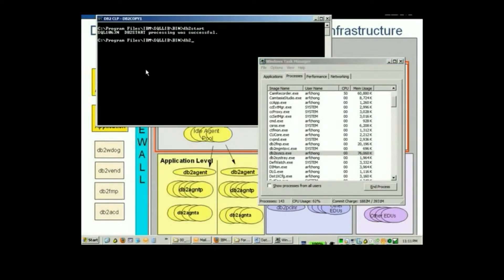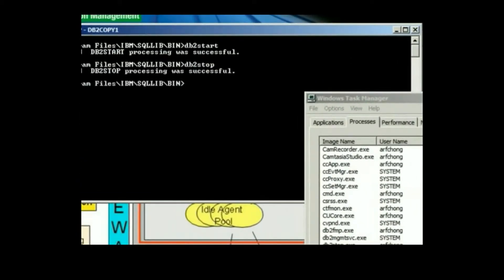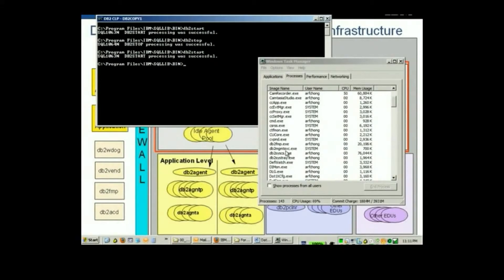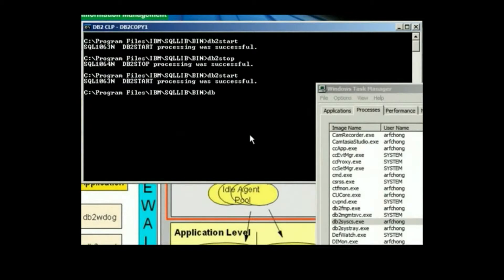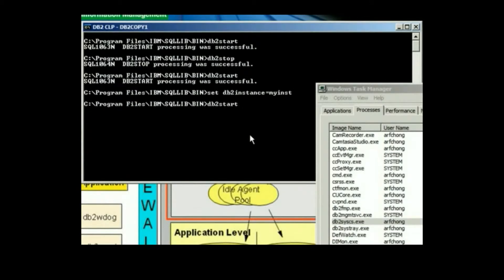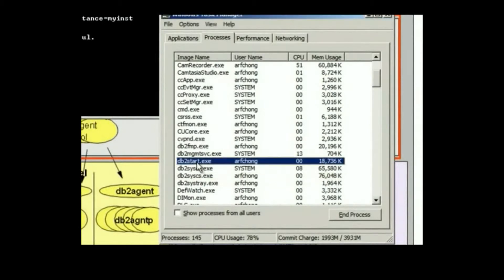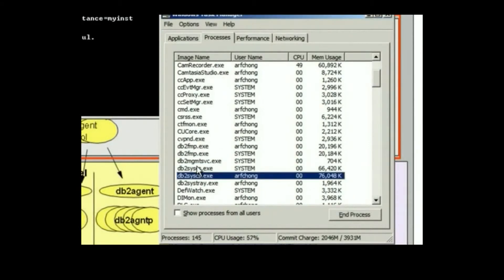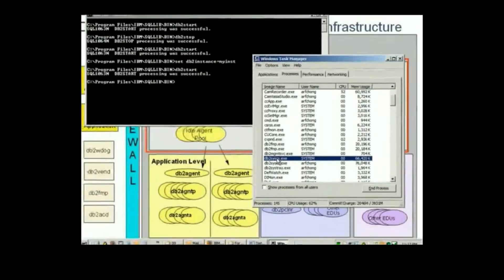If we do a DB2 stop, then we will see that process disappears. DB2CC is a process that is per instance. So I'm going to start this same process again so you can see it here again. But now I'm going to change to a second instance I already have created, so I do set DB2INSTANCE myinst and then do a DB2 start for that instance. Now we have two DB2CC processes — one for each instance.